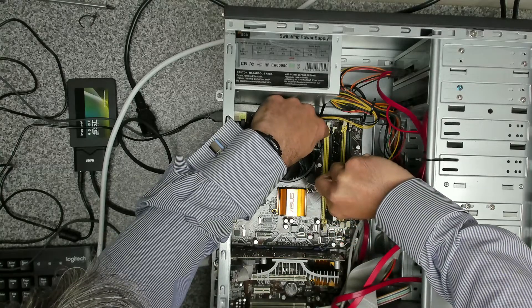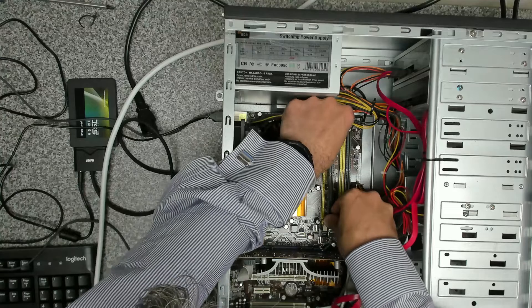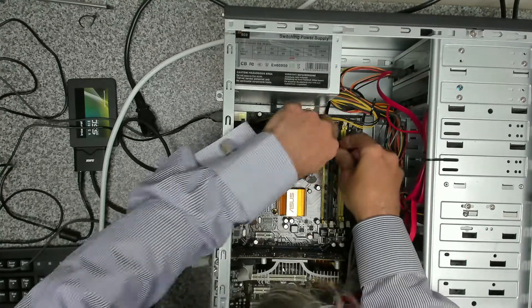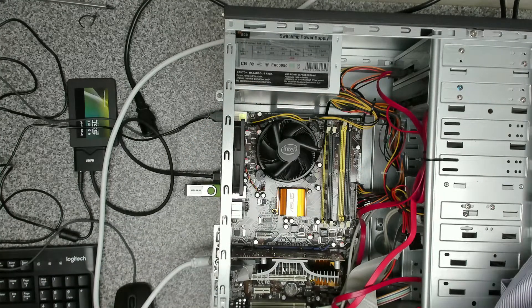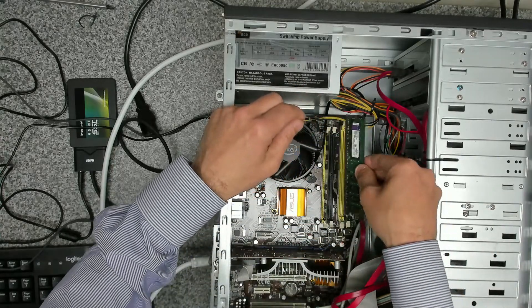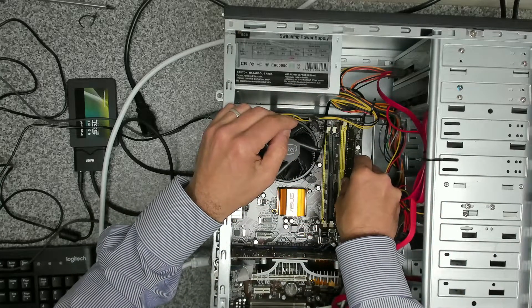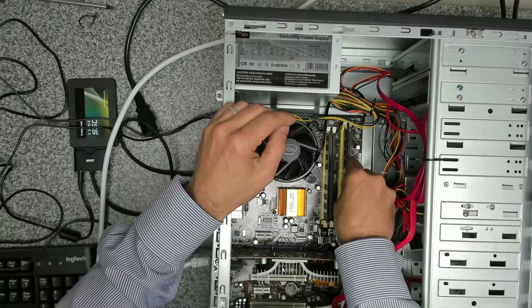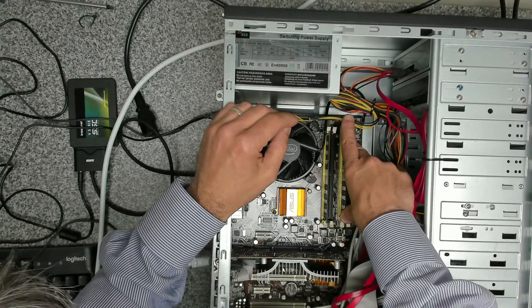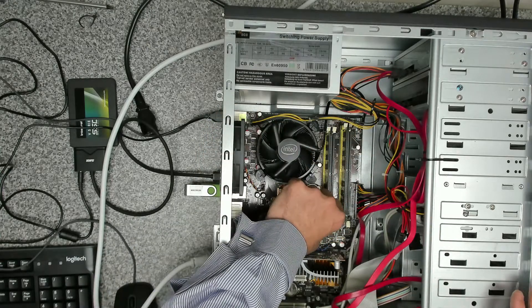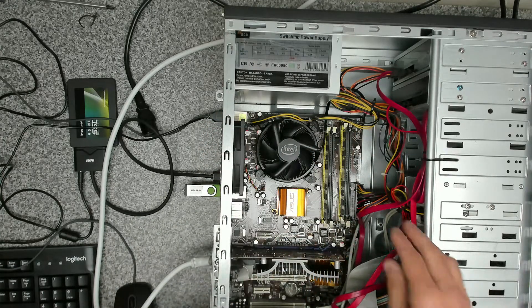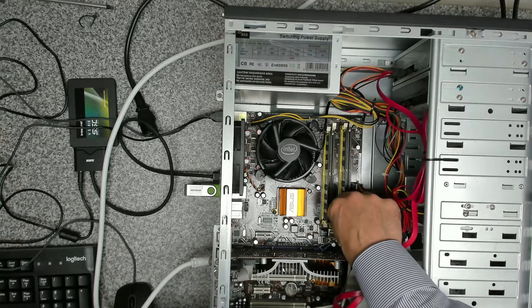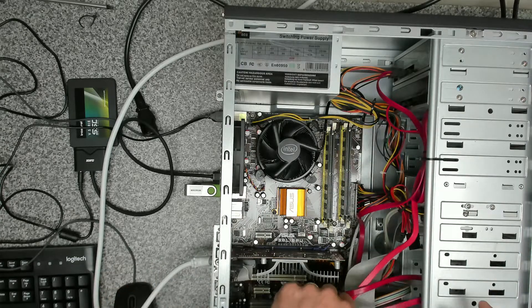So let's get that in the right way. And then the other stick in the other yellow slot. And then when the other memory comes in we can put that in the black slots and that will give us eight gig of dual channel memory. So at the moment that's four gig of dual channel memory which will be perfect for our needs.